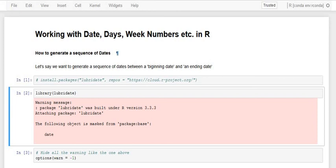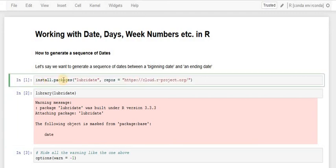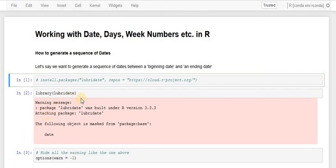To generate a sequence of dates in R, let's say we want to generate a sequence between a beginning date and an ending date. For this we are going to use R's lubridate package, which is available on CRAN, the Comprehensive R Archive Network. The package can be installed using install.packages with the package name and repository address. Since I have already installed it, I can load it using the library function.